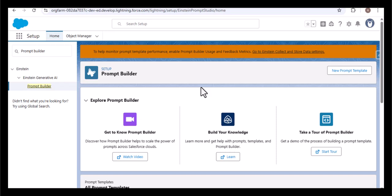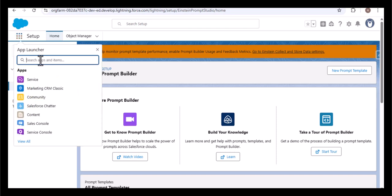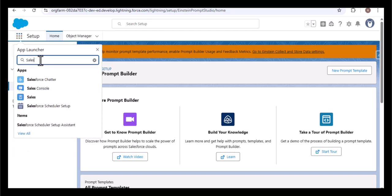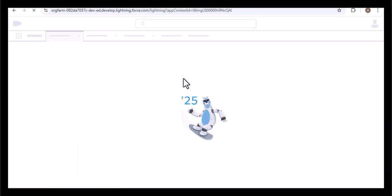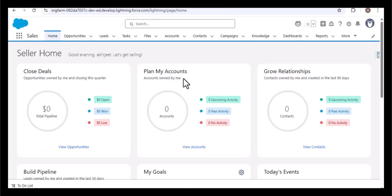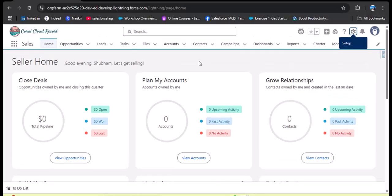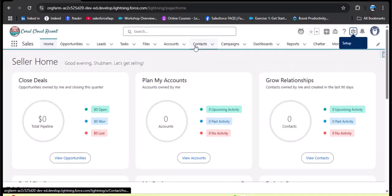Let me navigate to the Sales application. Now let's understand the scenario — I'm opening the Contact object.